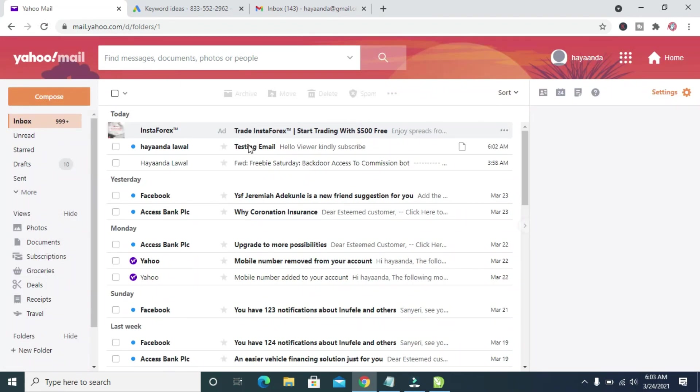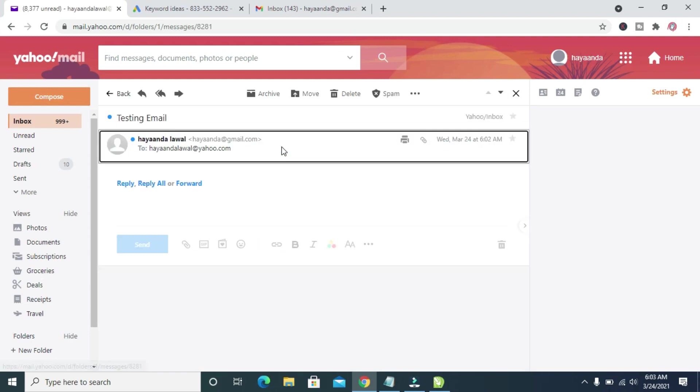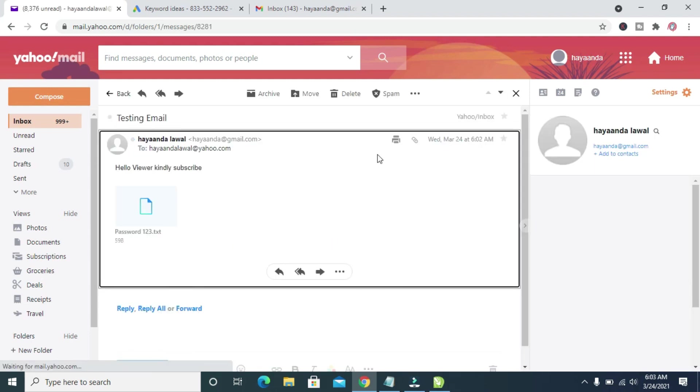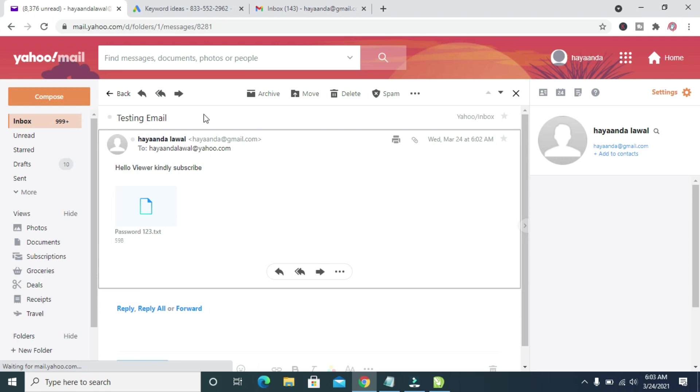As you can see, the Yahoo Mail has received the email. Let me click on it to open. Here is the email. The description, the attachment I sent, and the heading, the title.